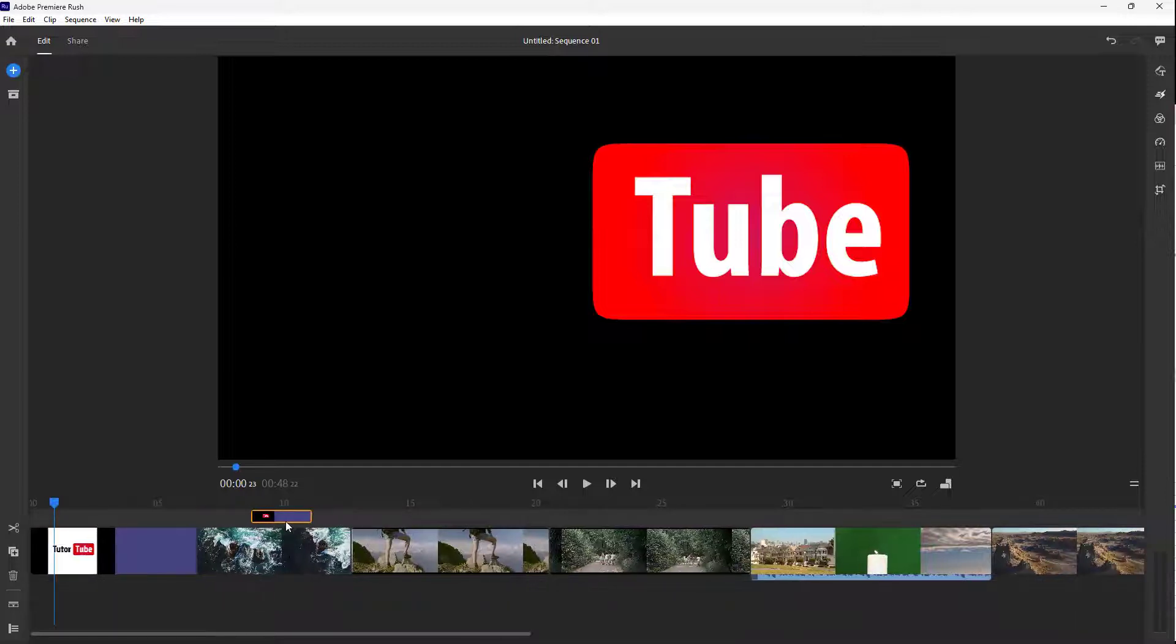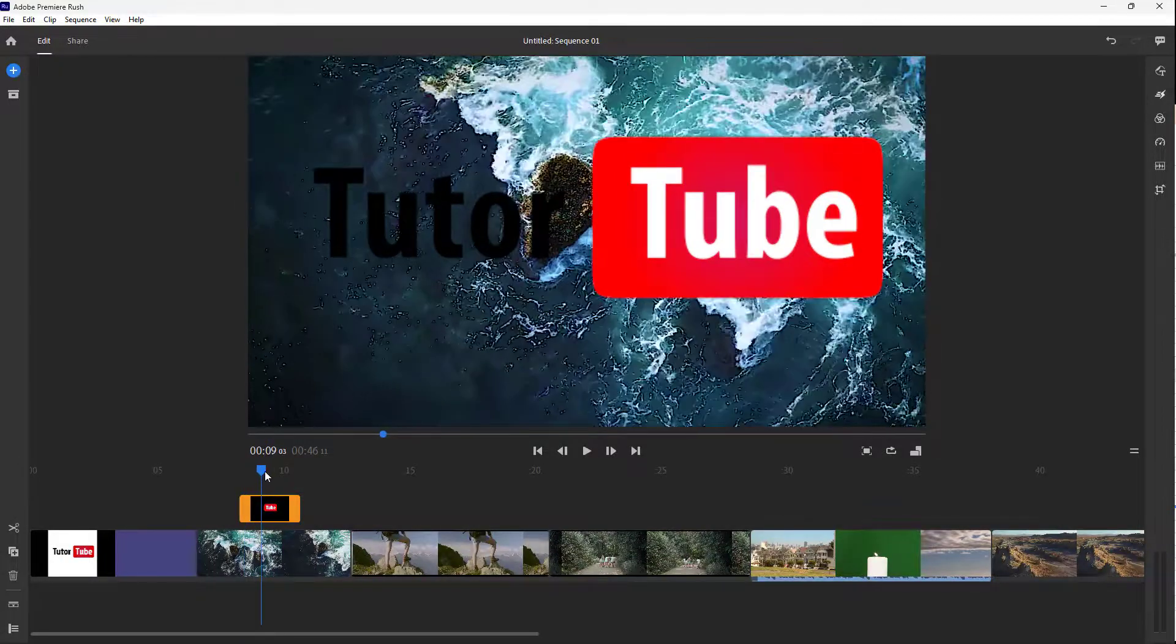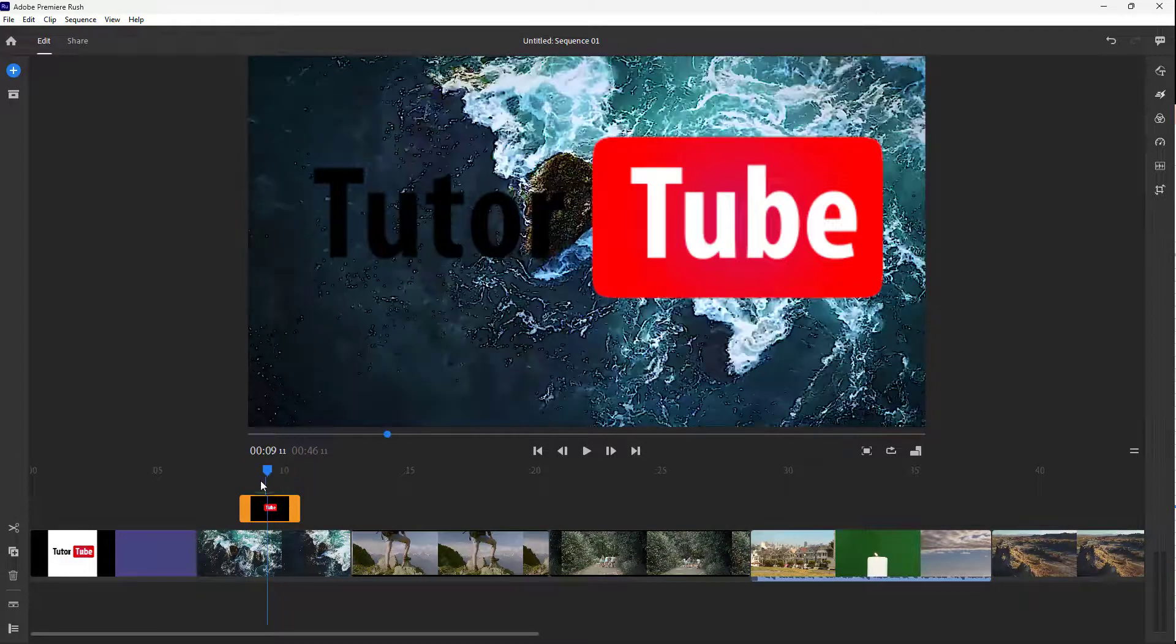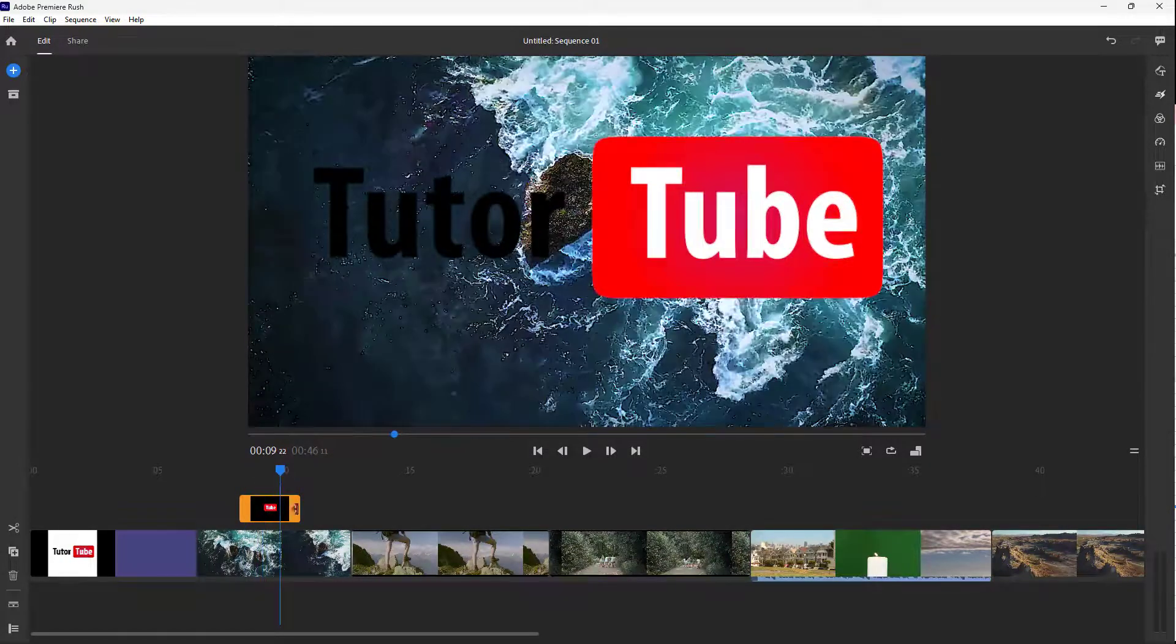So if I keep this over here and drag this onto the top, you can see that the logo appears above the video, just like this.